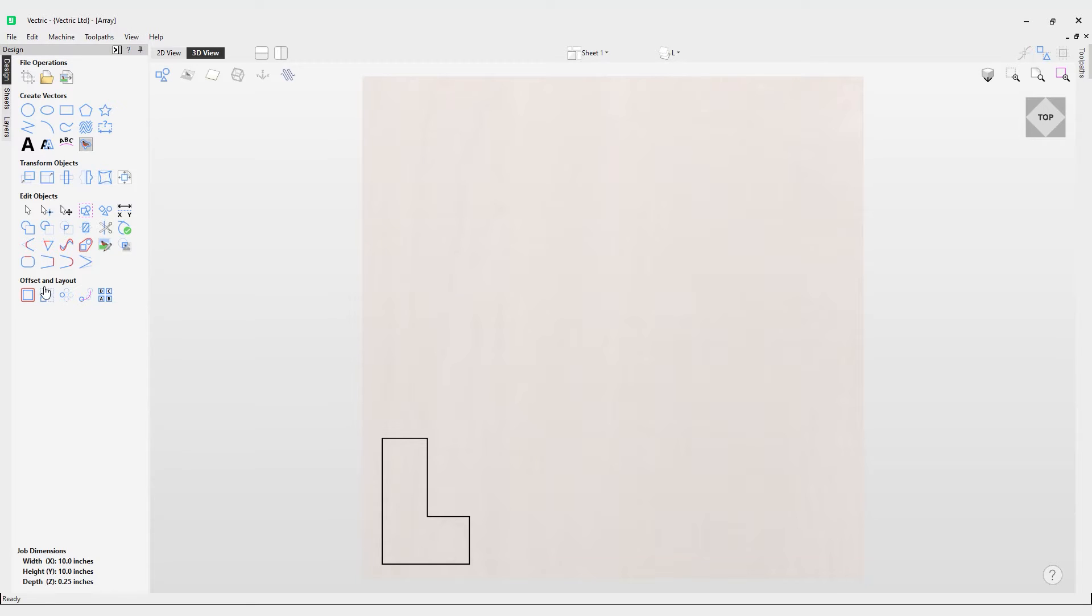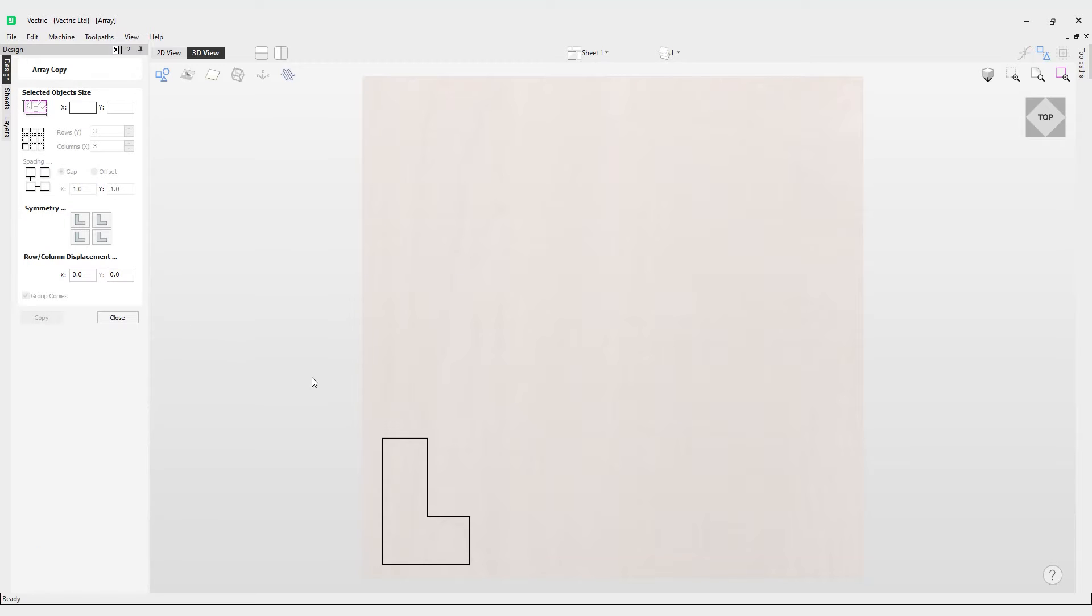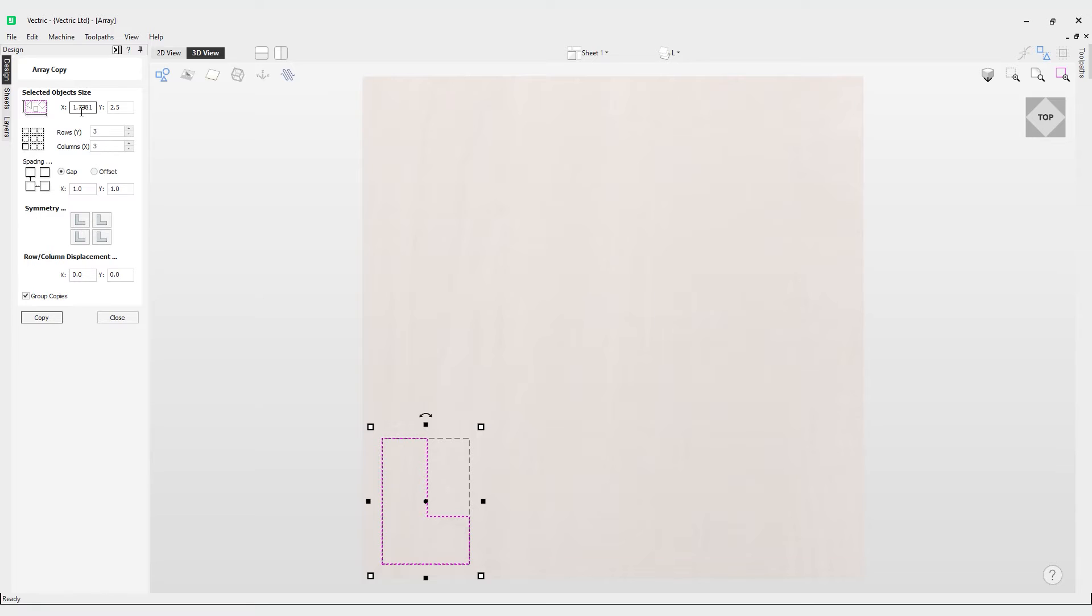Let's have a look at the tool in action. If we go to the array copy tool in the offset and layout part of the drawing tab and select our first vector, which is this L shape here, you can see the first field is the selected object size. It's literally just to report the selected object size, but you can copy and paste these values elsewhere if you need them for any equations.